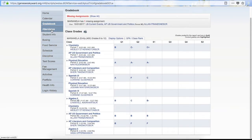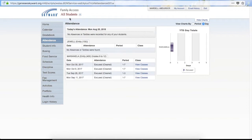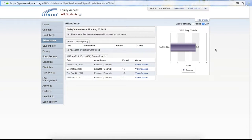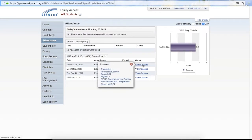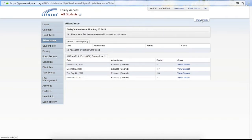The next option on the menu is Attendance. When you click on Attendance, if you go back to All Students it will show the attendance for both of your children individually. It has a chart on the right hand side. You can also click View Classes to see which classes were missed. You can view the chart by period or by day, and you can also hide the chart.